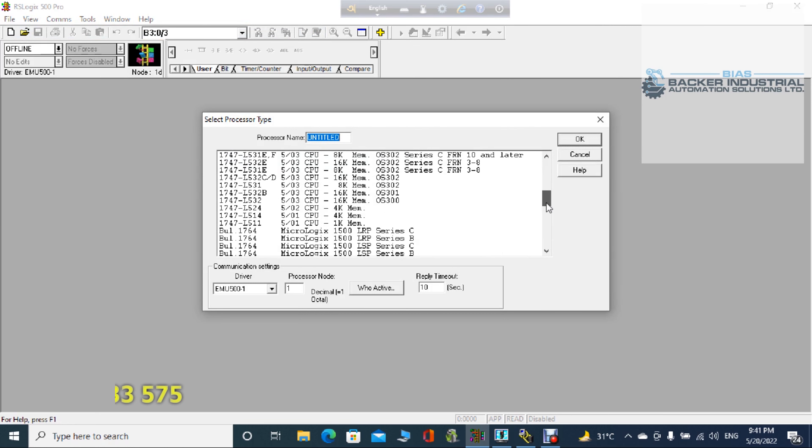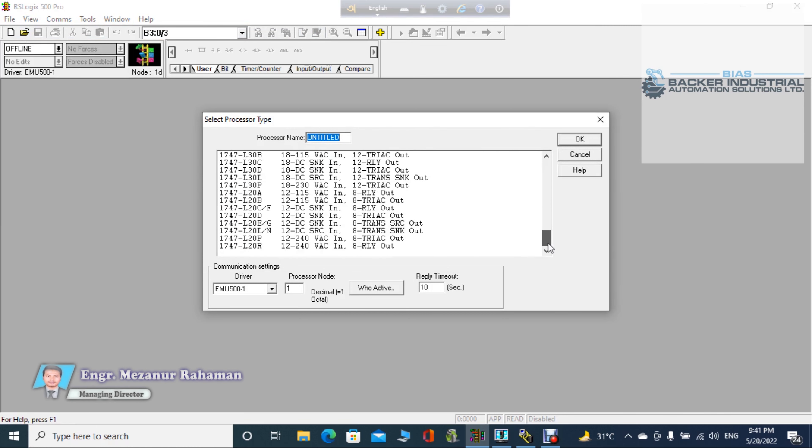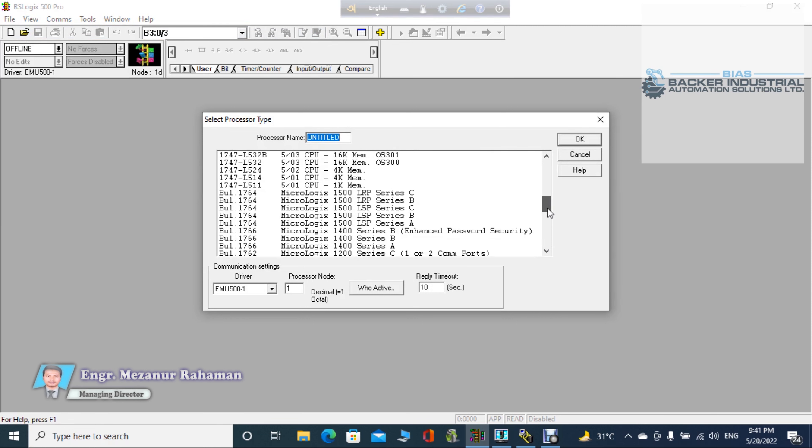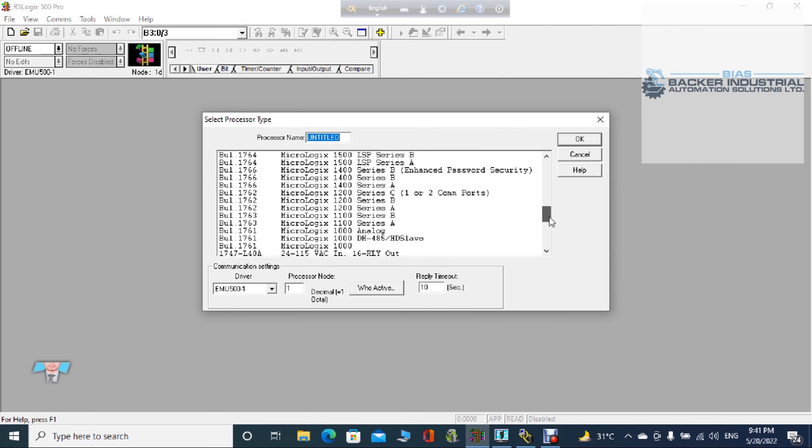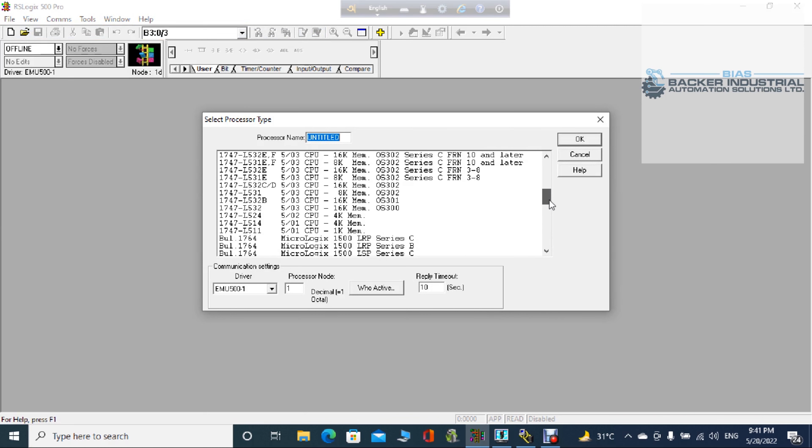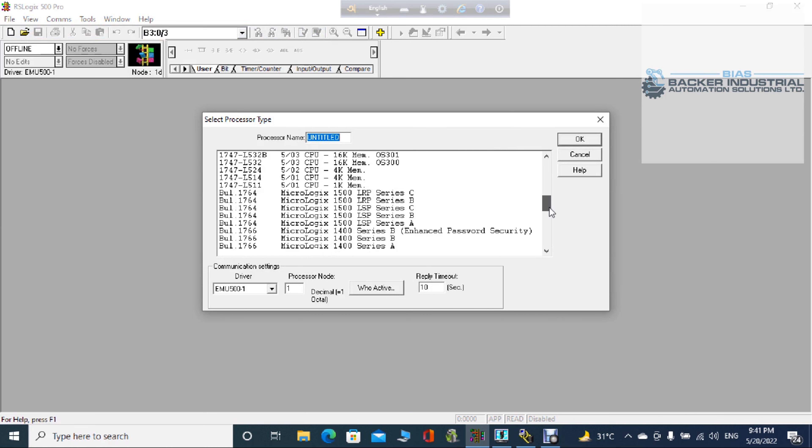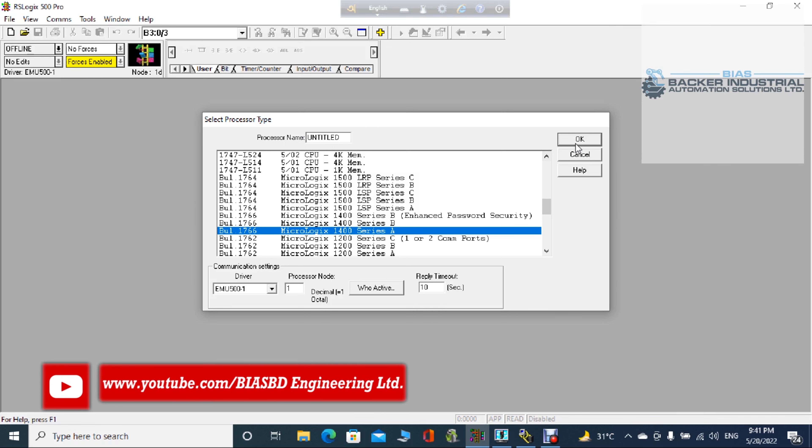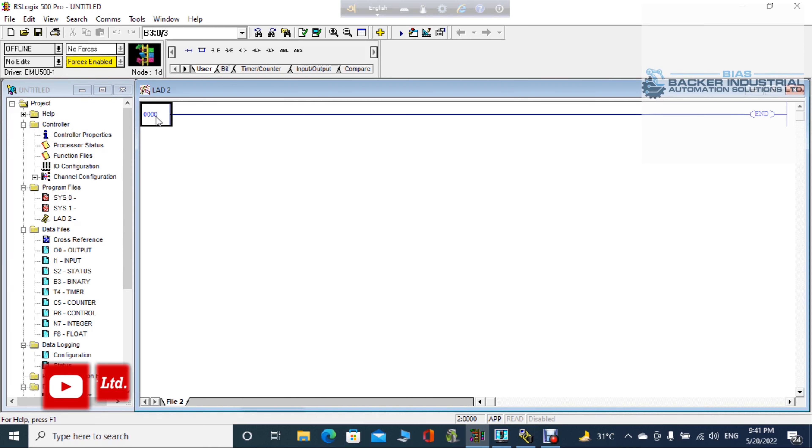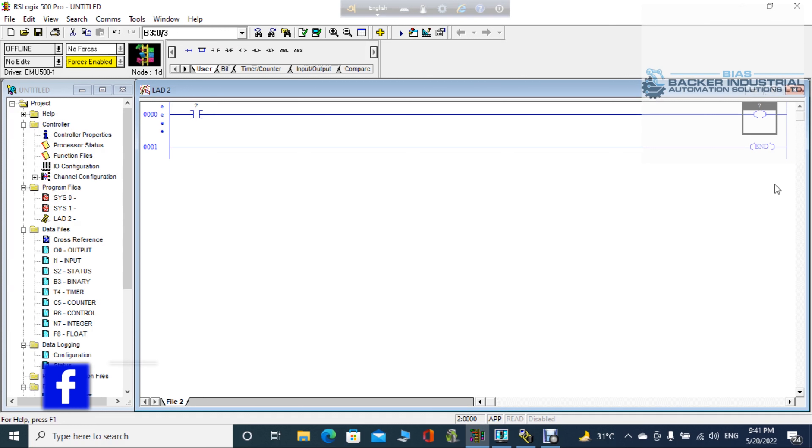Now I want to create a new project. Select processor type. I want to, there are many more processors, I want to take MicroLogix 1000 Series A. Okay. Then I want to create some ladder logic. Is it possible or not? Yeah, it's possible.